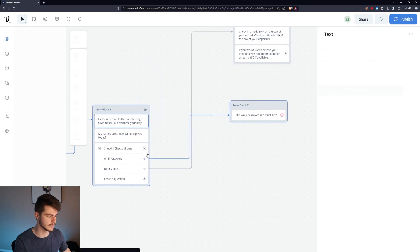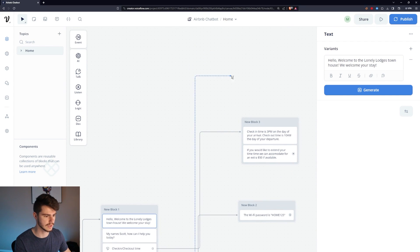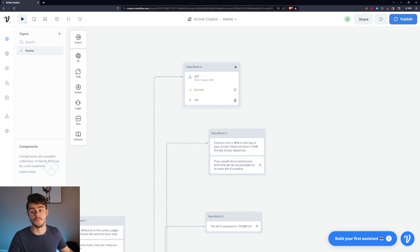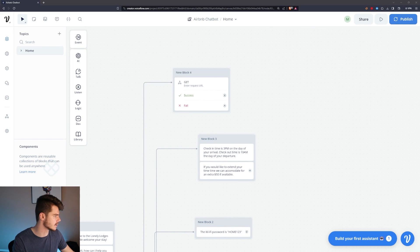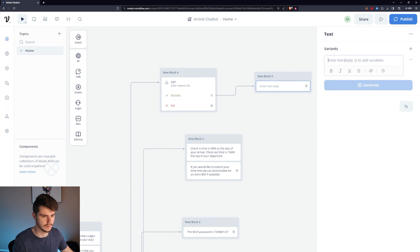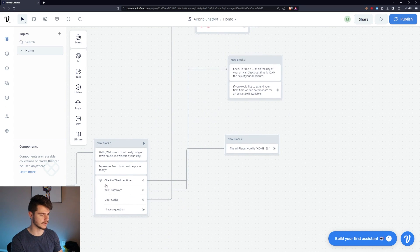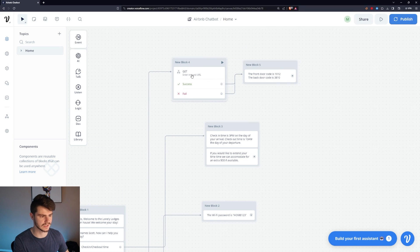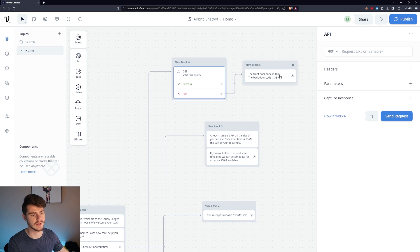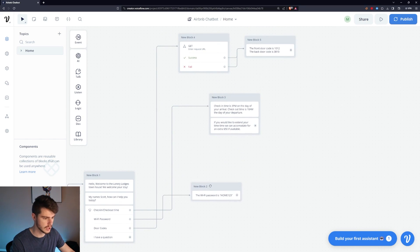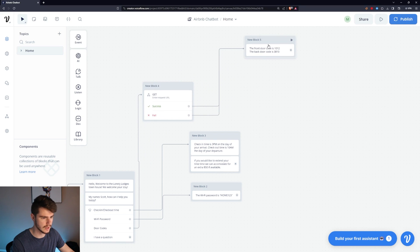This block was actually meant for checkout time, not door codes — let me fix that. For door codes, if you wanted to add an API call to rotate the code and fetch that number automatically, you could add an API request here. But for the sake of this tutorial, we'll just go with a static text and give some generic door codes. So we have check-in/checkout time, Wi-Fi password, and door codes — all pretty simple.